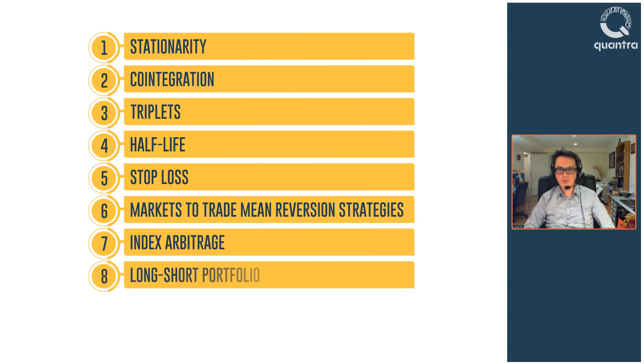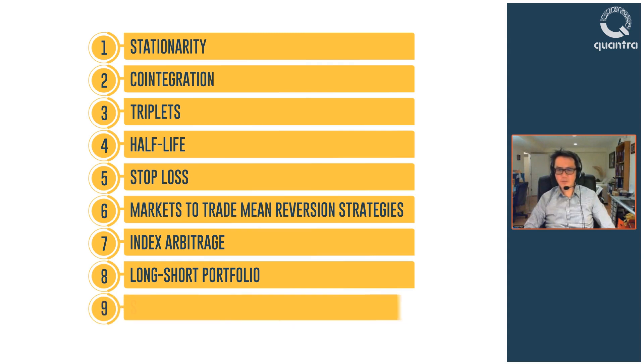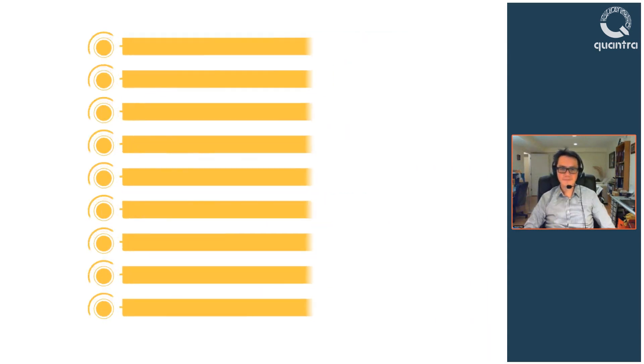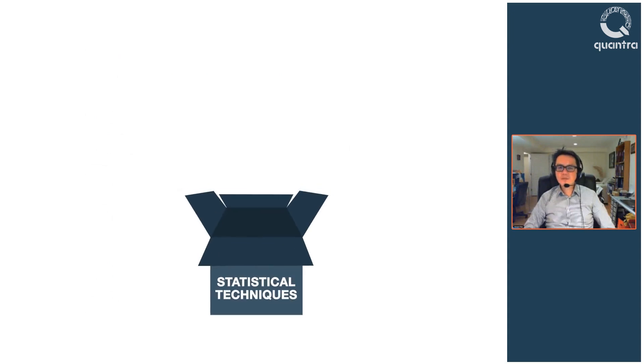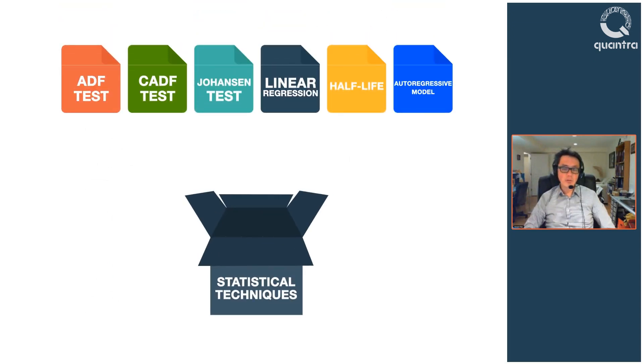In the eighth section, you will learn a long short portfolio strategy and also discover the different techniques to optimize that strategy. And in the final section, you will be provided with a summary of the complete course. There are different statistical techniques which you will learn throughout the course.